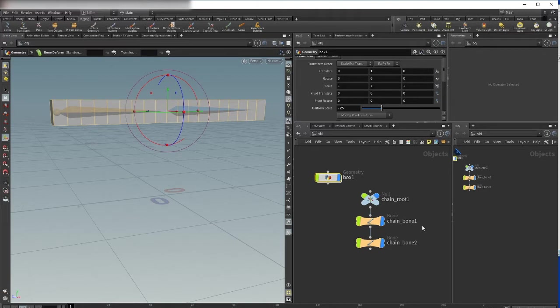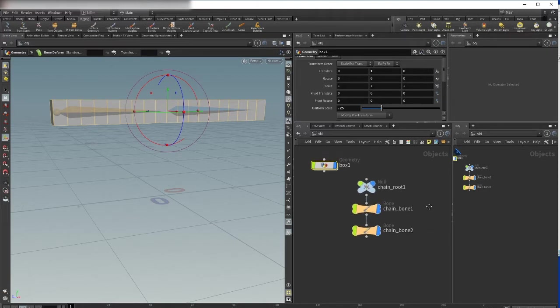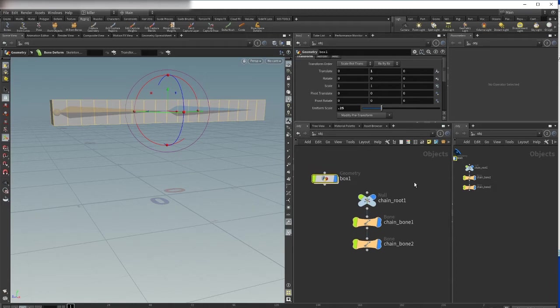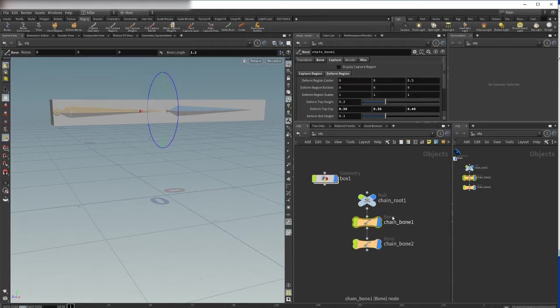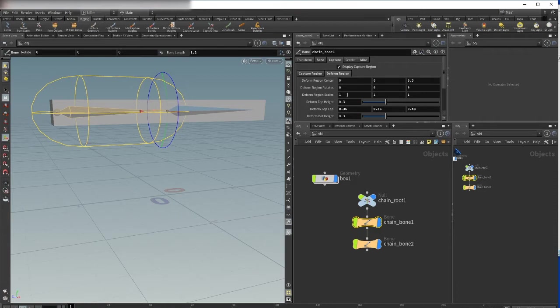As I mentioned before, the capture region is first created when you create the joint. If we activate or if we select the bone, we have here display capture region. Normally what Houdini does, Houdini shows the deformed region not the capture region.